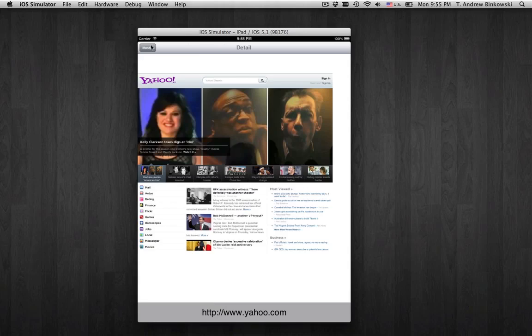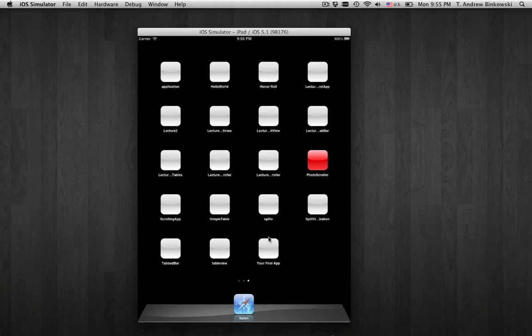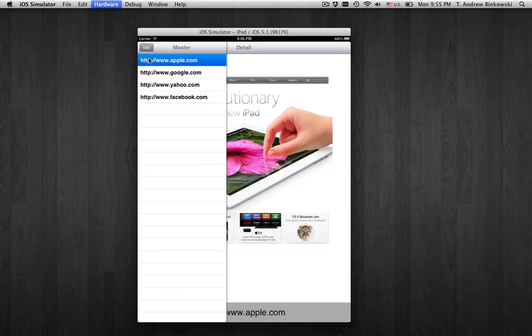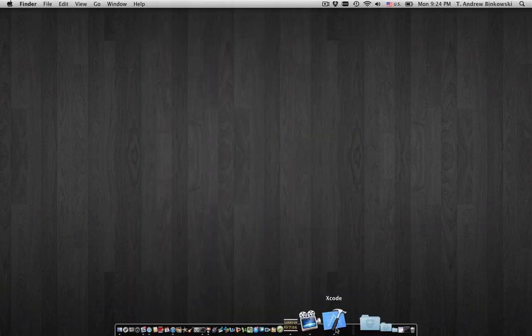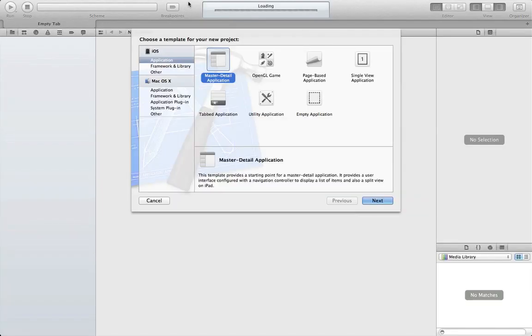The UISplitViewController class is a container view controller that manages the presentation of two side-by-side view controllers. You can use this class to implement a master-detail interface in which the left side presents a list of items and the right side presents details of the selected items. Split view controllers are for use exclusively on iPad devices.